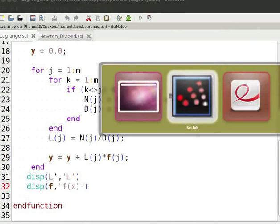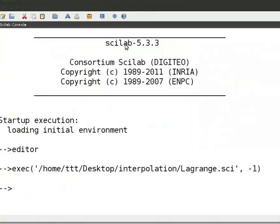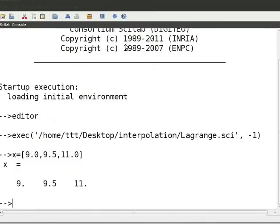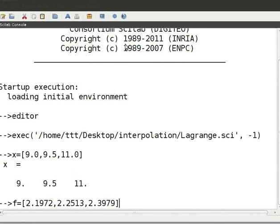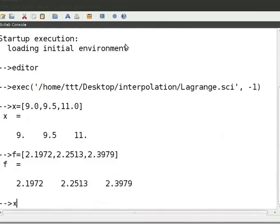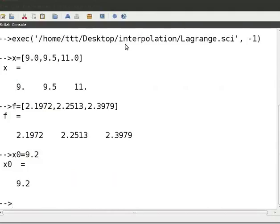Switch to Scilab console to solve the example problem. Let us define the data points vector. On the console type: x equal to open square bracket 9.0 comma 9.5 comma 11.0 close square bracket. Press enter. Then type f equal to open square bracket 2.1972 comma 2.2513 comma 2.3979 close square bracket. Press enter. Then type x0 equal to 9.2. Press enter. Let us use a quadratic interpolating polynomial. Type m equal to 2.